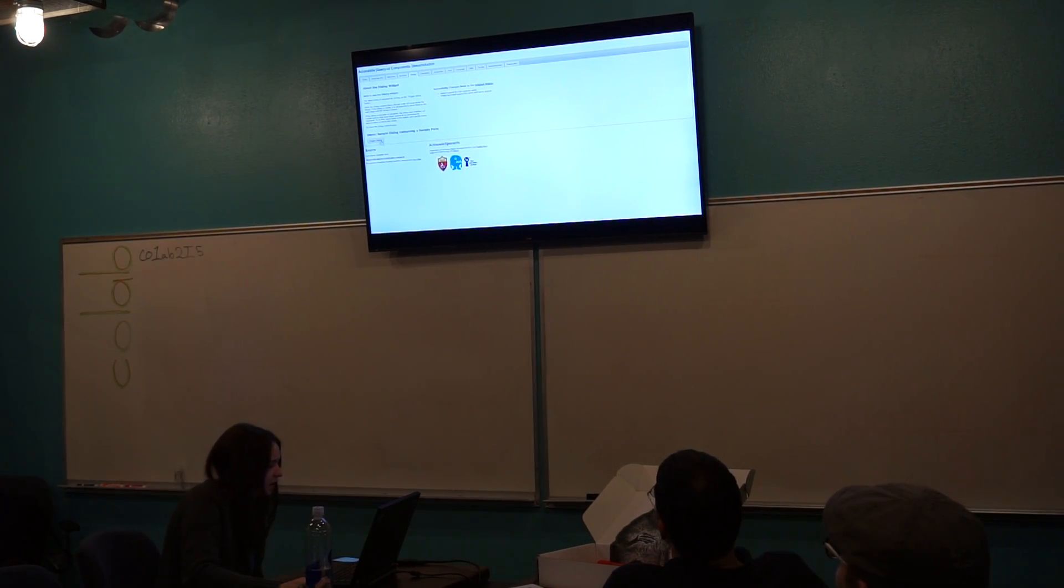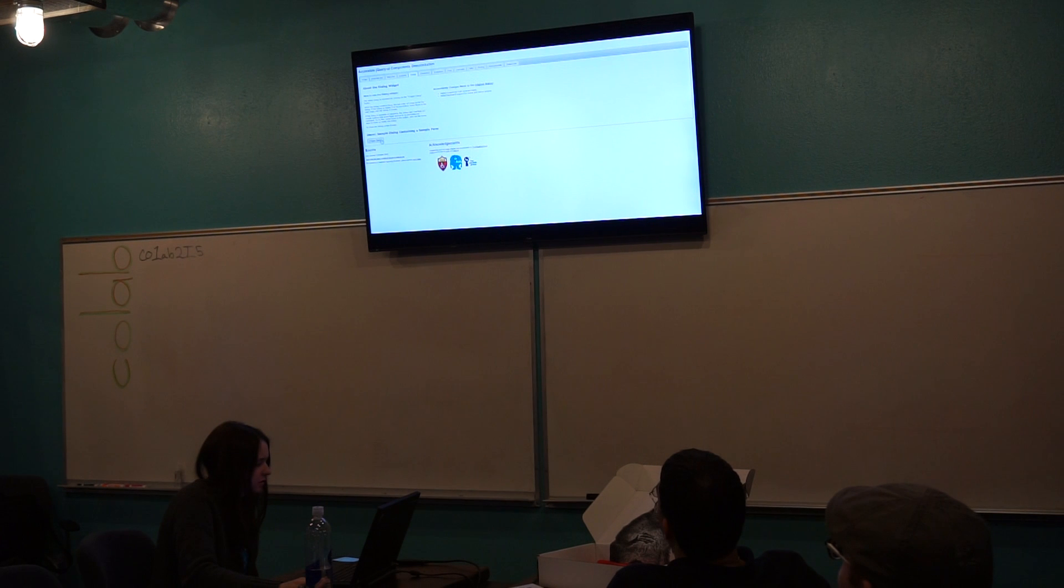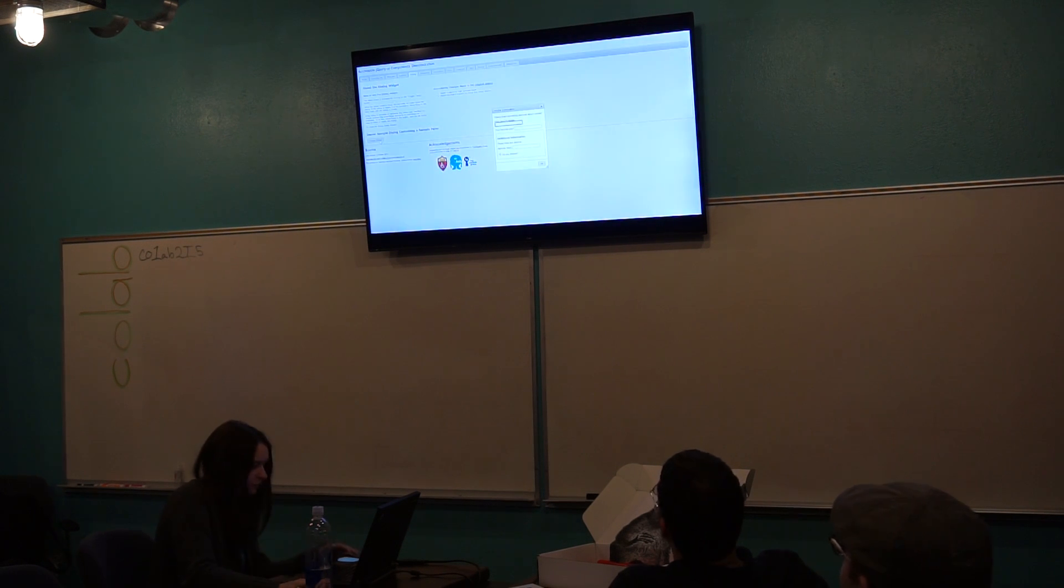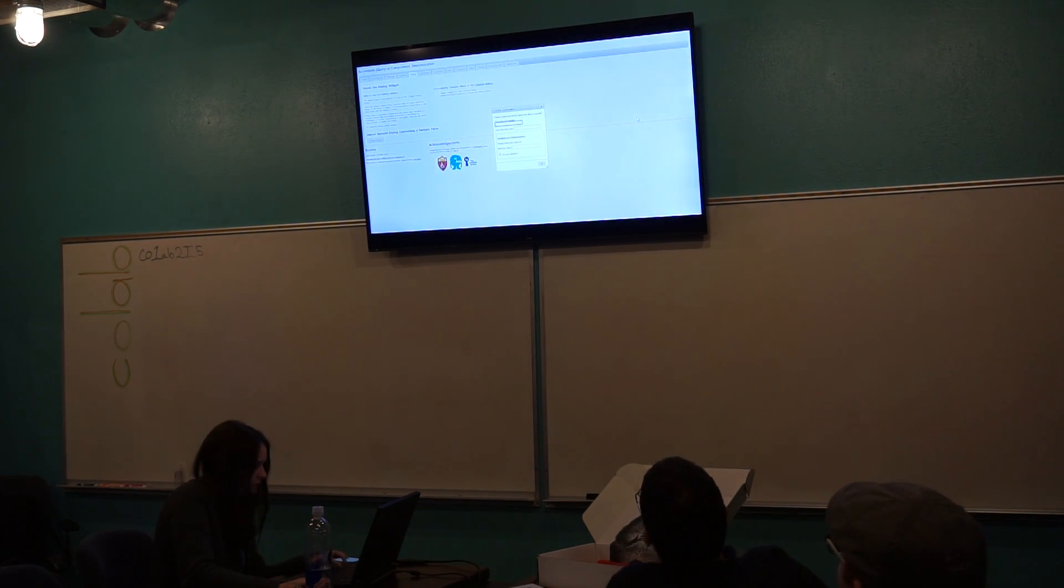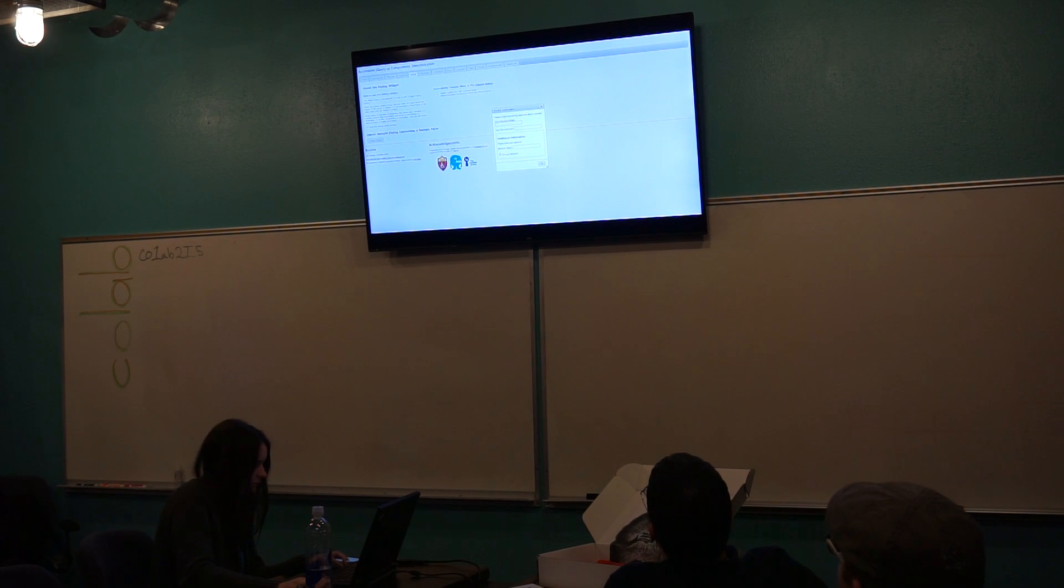So the dayloin, okay, trigger the dayloin. And I'm going to open up.